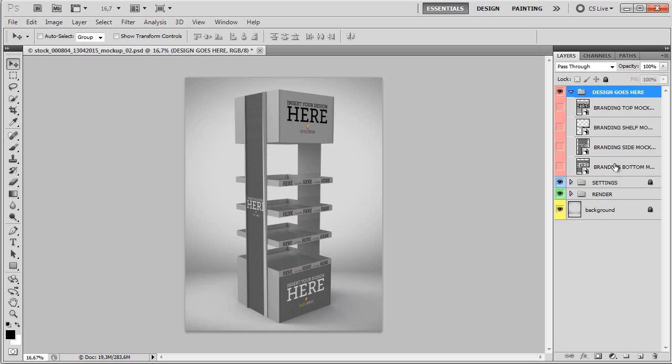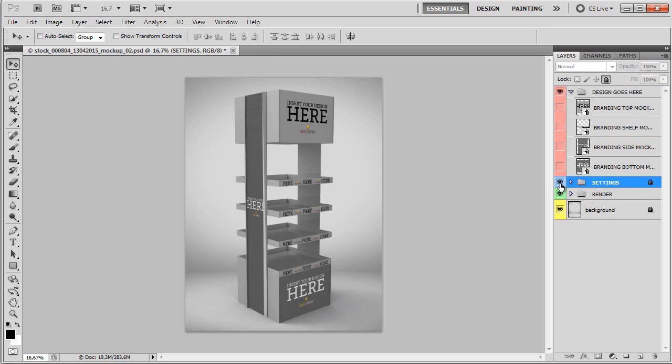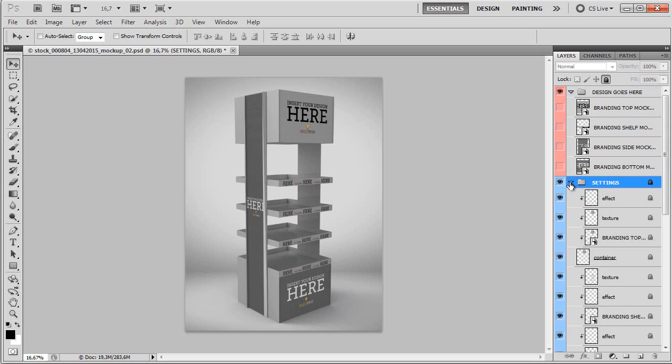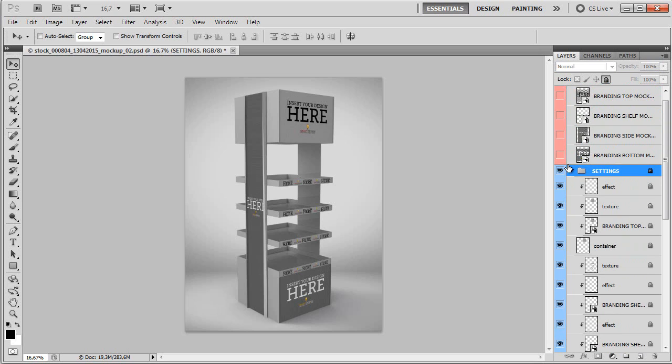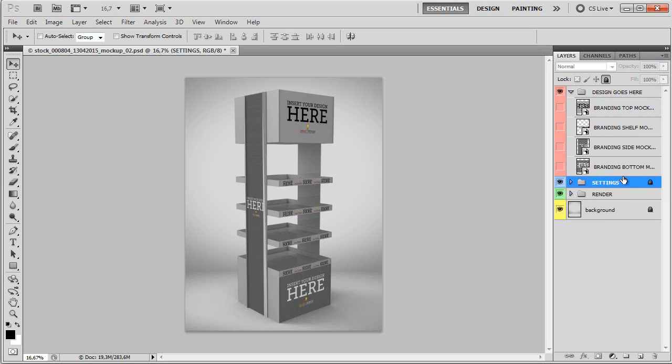You have three different groups. We have a group with all the mockup designs. Here, this is the place where you're going to be editing your designs. You have the settings group. You can edit or change effects, texture, etc. here. If you wish to edit anything in the settings group, you'll need to unlock it so you can start with the editing.